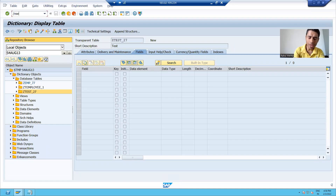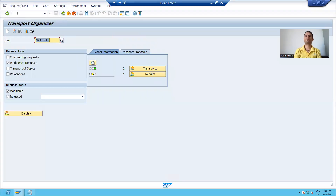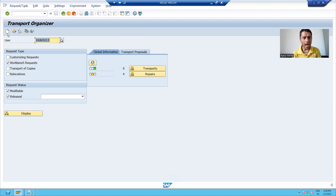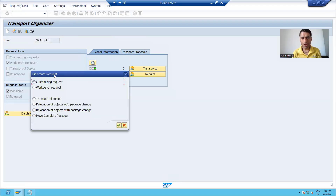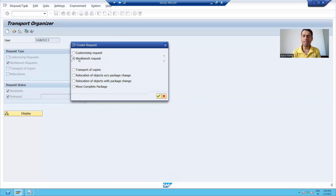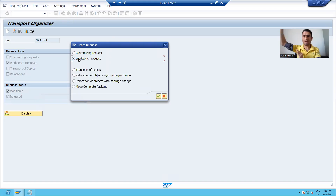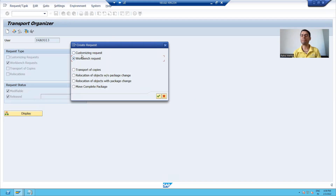I will go to the SC09 transaction code. With the help of SC09, you can create a transport request. I will click on the create button. Just remember, as of now we are creating a workbench request. In the future, whenever we cover the topic of transport organizer, we will go into full detail of all these types of requests. As of now, we are going for a workbench request.